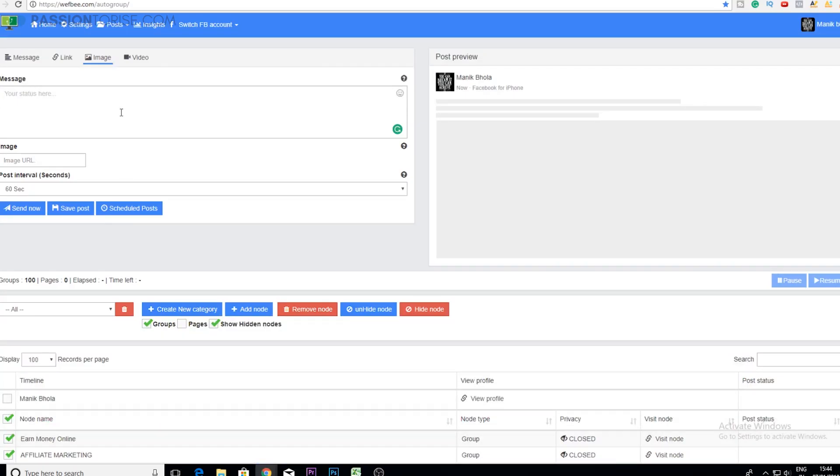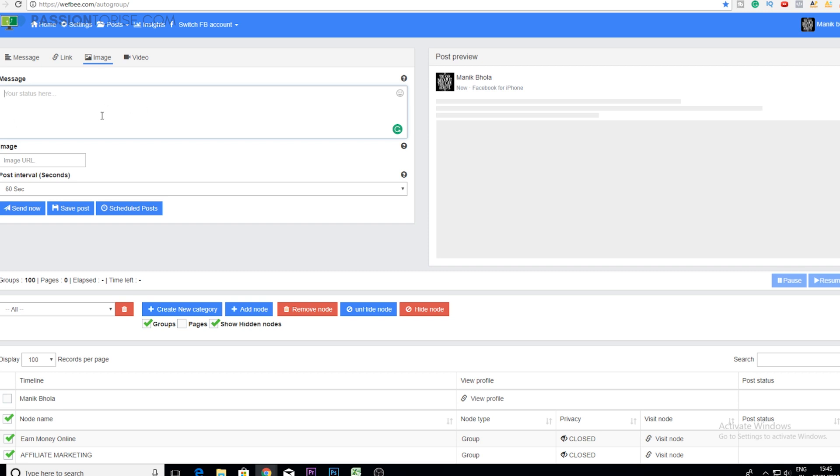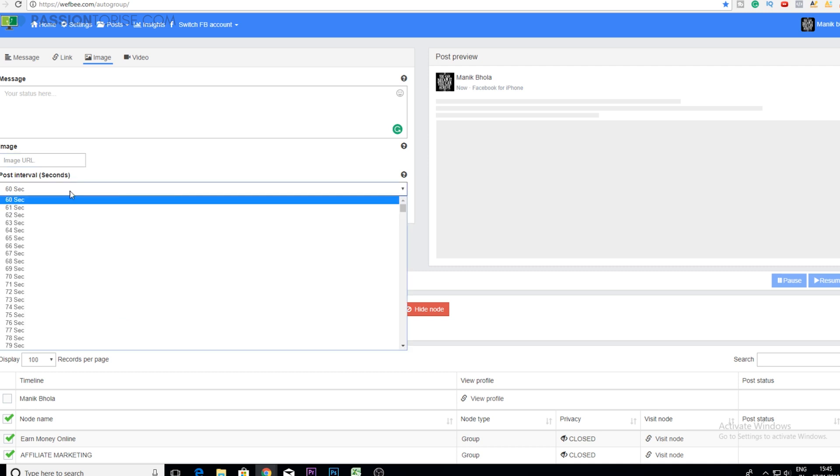This is the tool that I've been using for sending messages to different Facebook groups. Here I basically promote different affiliate offers or get leads for my business. So what I do is I simply type my message here with my affiliate link or opt-in page link. After this I add an image and then I select the post interval which you can select according to you.